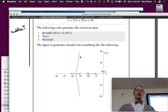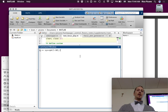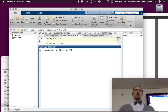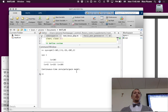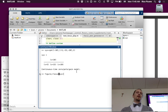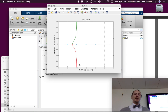Let's work in the command window: sys equals zpk of negative 10 — that's our zero — and our poles are at negative 5, 15, and 20, with a gain of one. If I don't put the semicolon, it'll spit back the transfer function. Then I open a figure and call rlocus of sys — sys being the variable I assigned it to — and it will generate the plot.